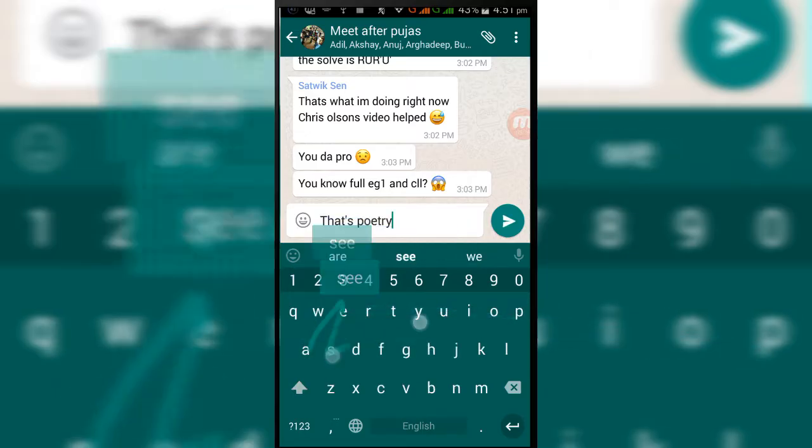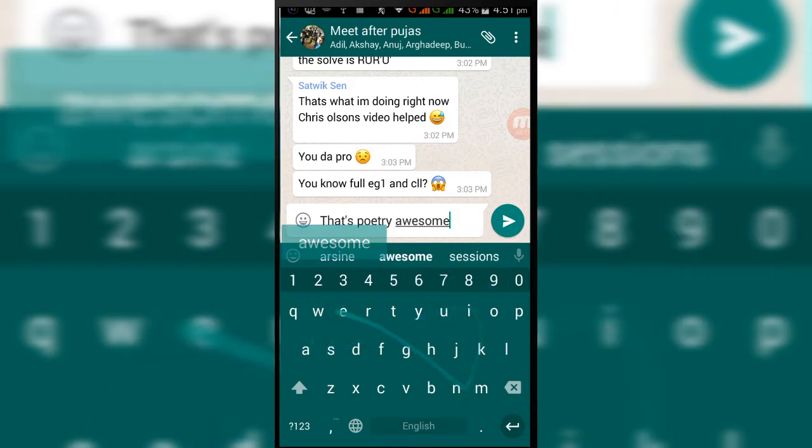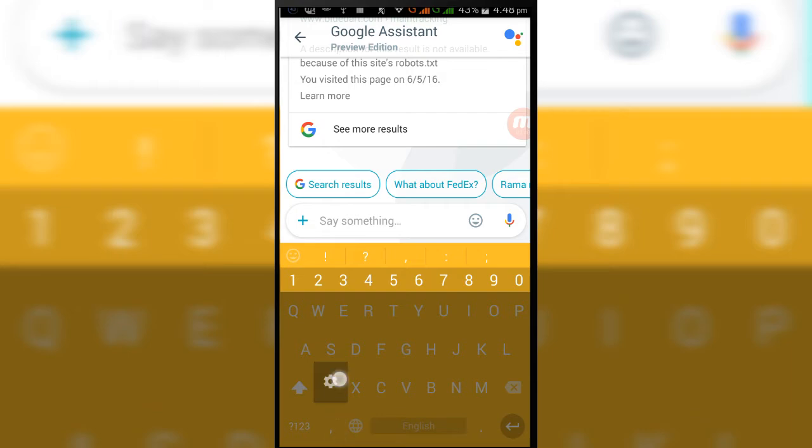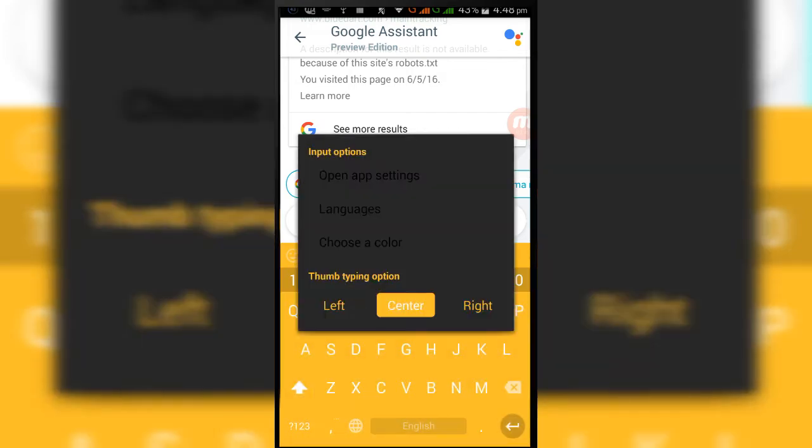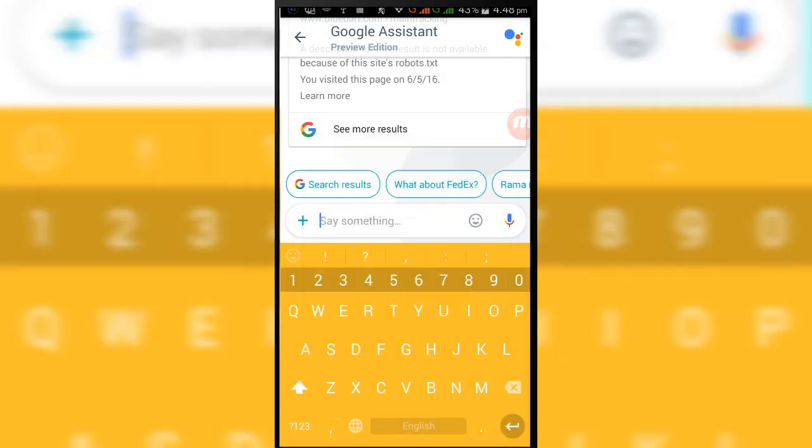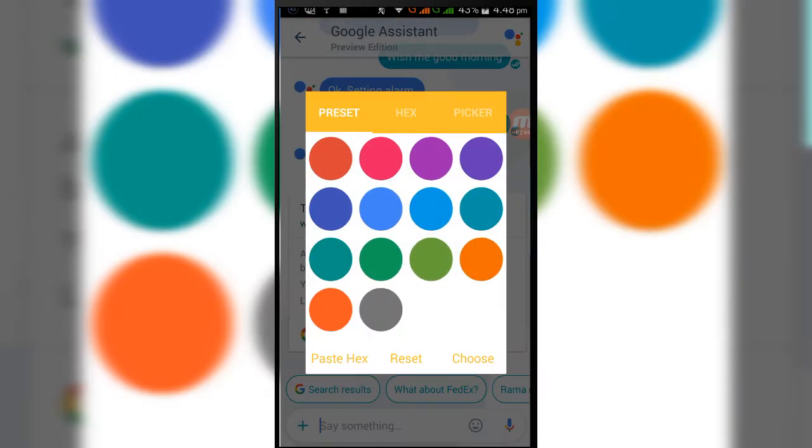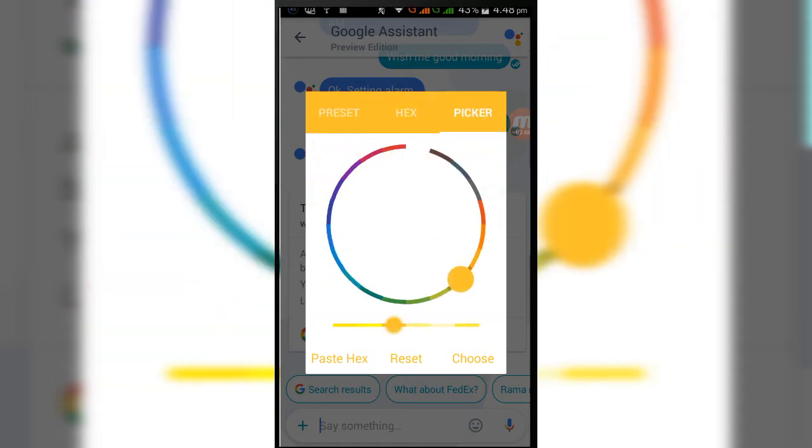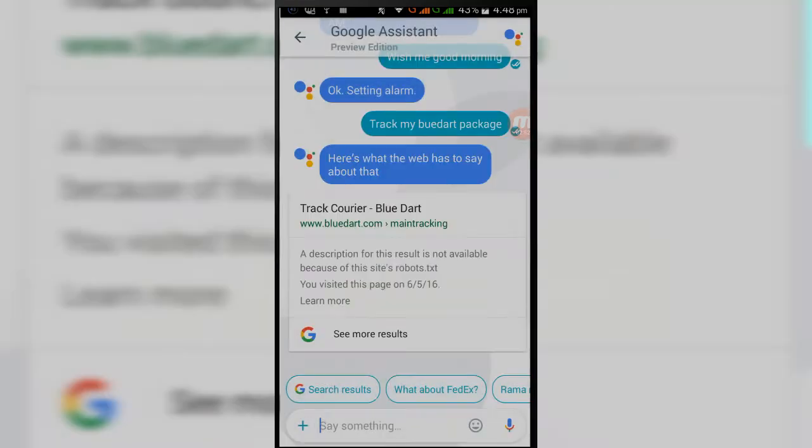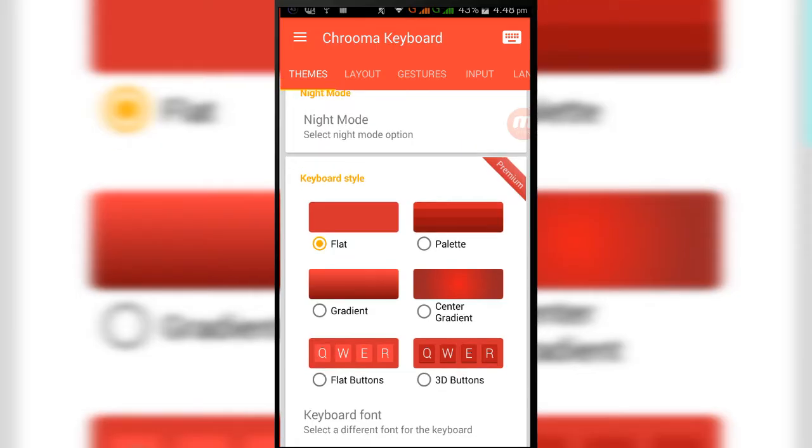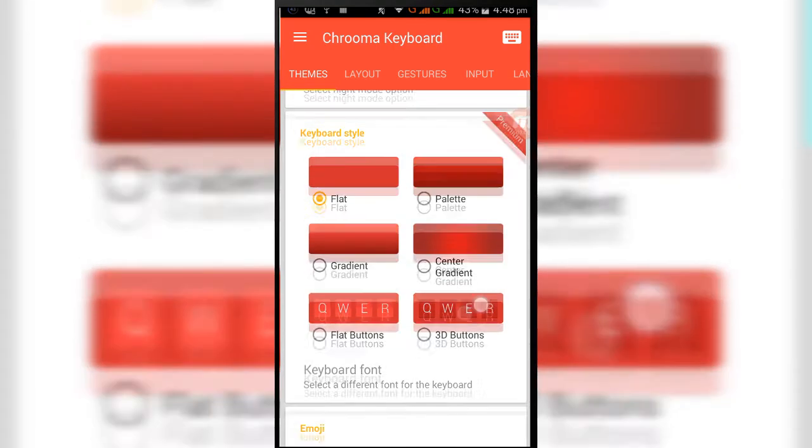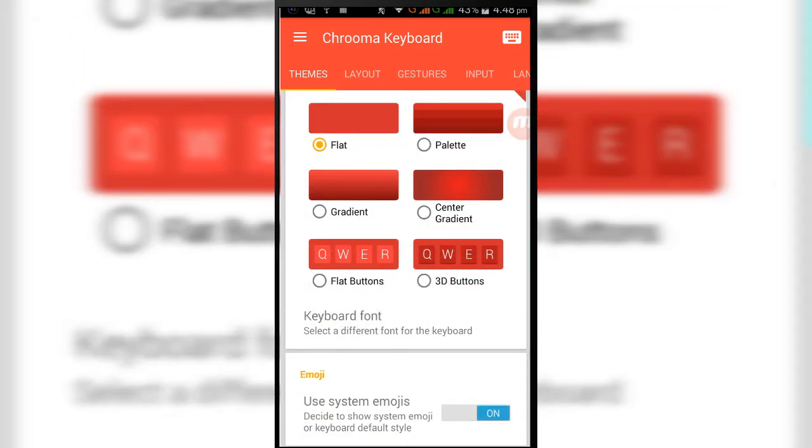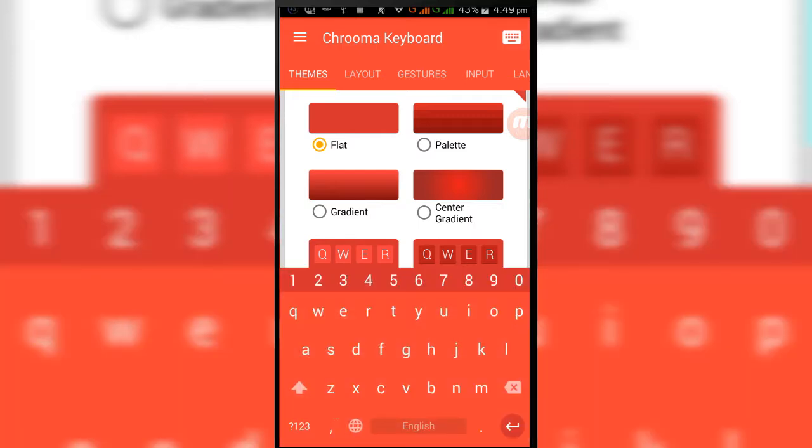If you don't like the color, then you can always tap on this button on the left side of the spacebar, hold it, and go to the settings and change the color as you want. There is a color mixture available already. You can change the keyboard style to palette, gradient, center gradient, flat buttons, and 3D buttons, but for that you have to purchase the pro version of this app, which costs around 2.3 dollars.